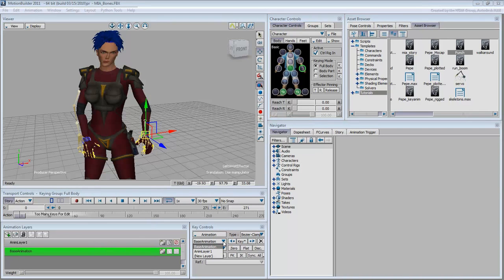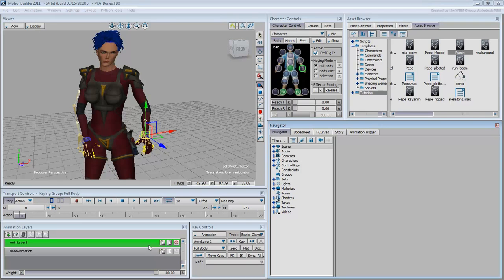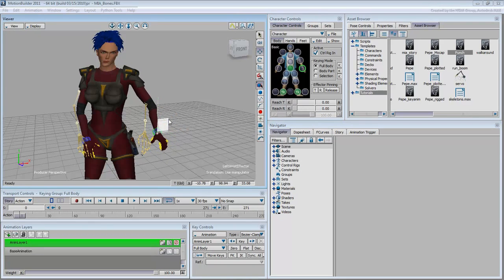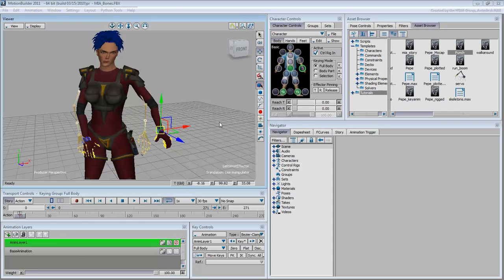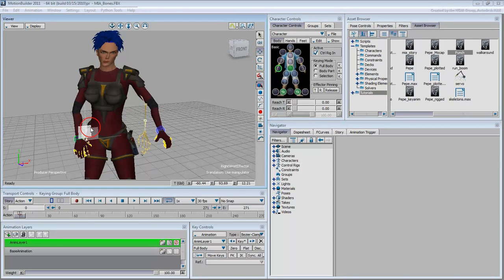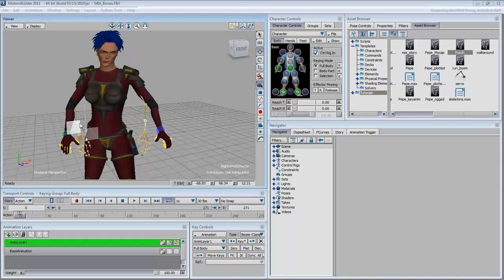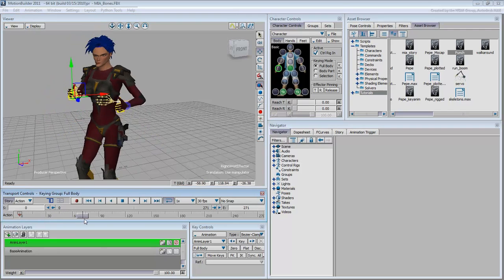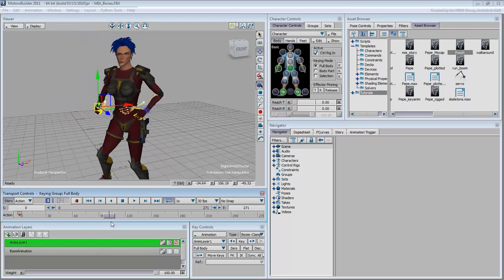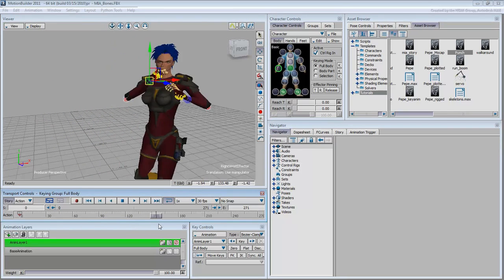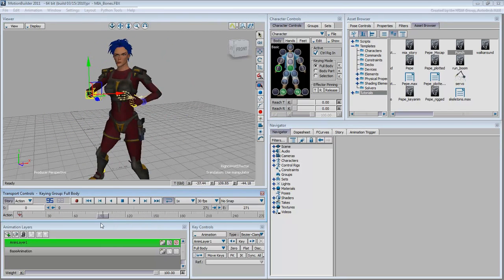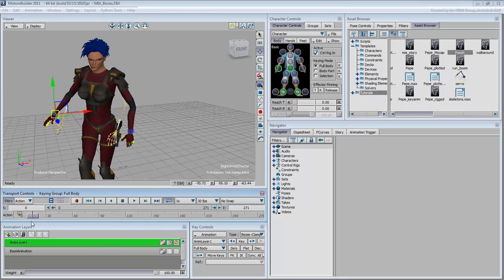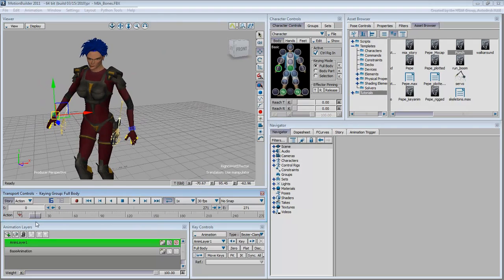For example, by offsetting the position of the hands and keyframing these by pressing the K shortcut.